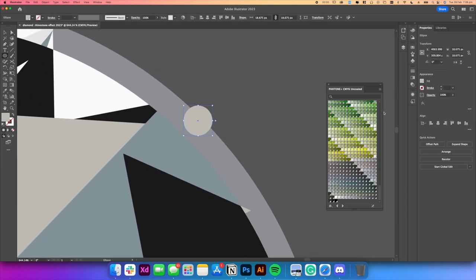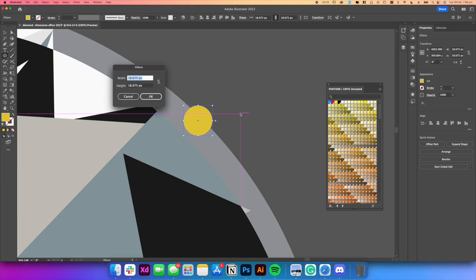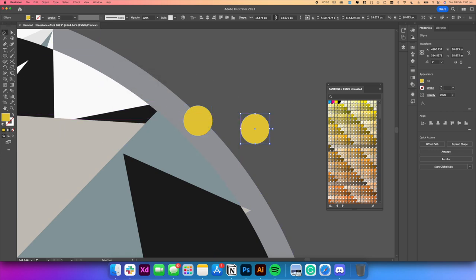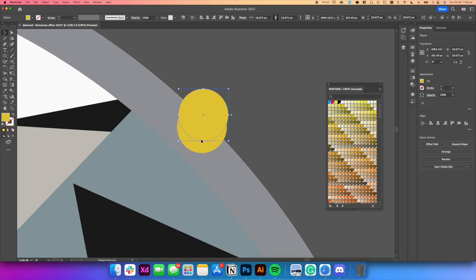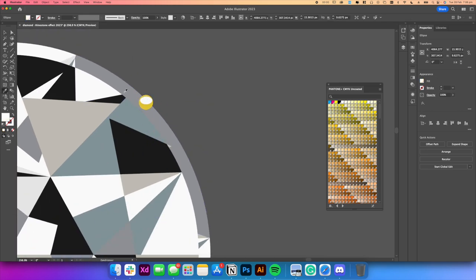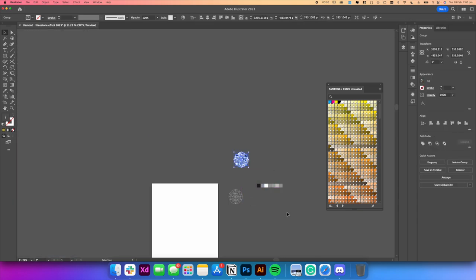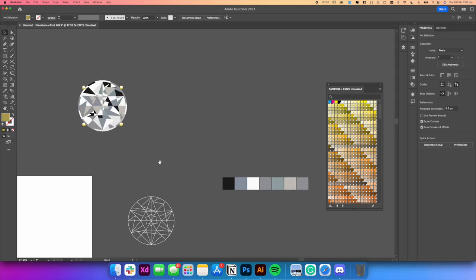To finish off the diamond, you want to go ahead and add a single prong. A prong is what holds a diamond when it's set onto a ring or even a chain, for example. To do that, you simply get the ellipse tool, create a circle, make a duplicate of that circle, make it a little bit smaller without holding shift so you can warp it, change the color of the top circle to white so it displays a highlight, and then just put that on all four sides. Congratulations — you've created your first diamond. It doesn't look like a diamond just yet because we haven't put it into context, but you can see it forming.